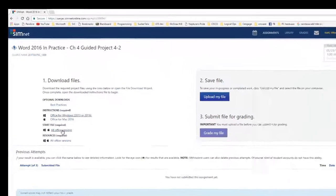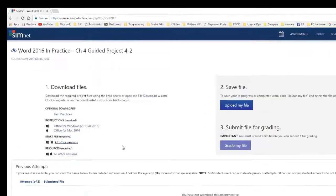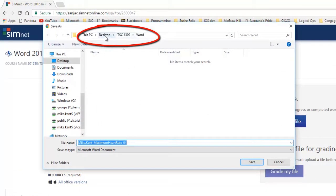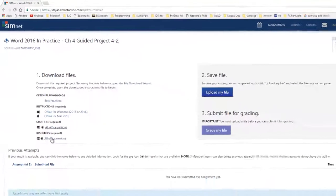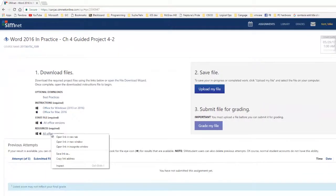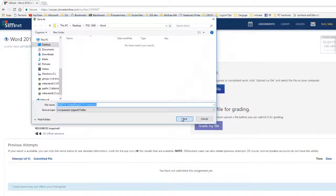now I'm going to right click on it and go on to Save Link As for the start file and you see it remembered the location I was saving it. Desktop, ITSC 1309, Word, so I'm going to hit Save, but I also need this resource file so I'm going to right click on it and say Save Link As and save that as well.